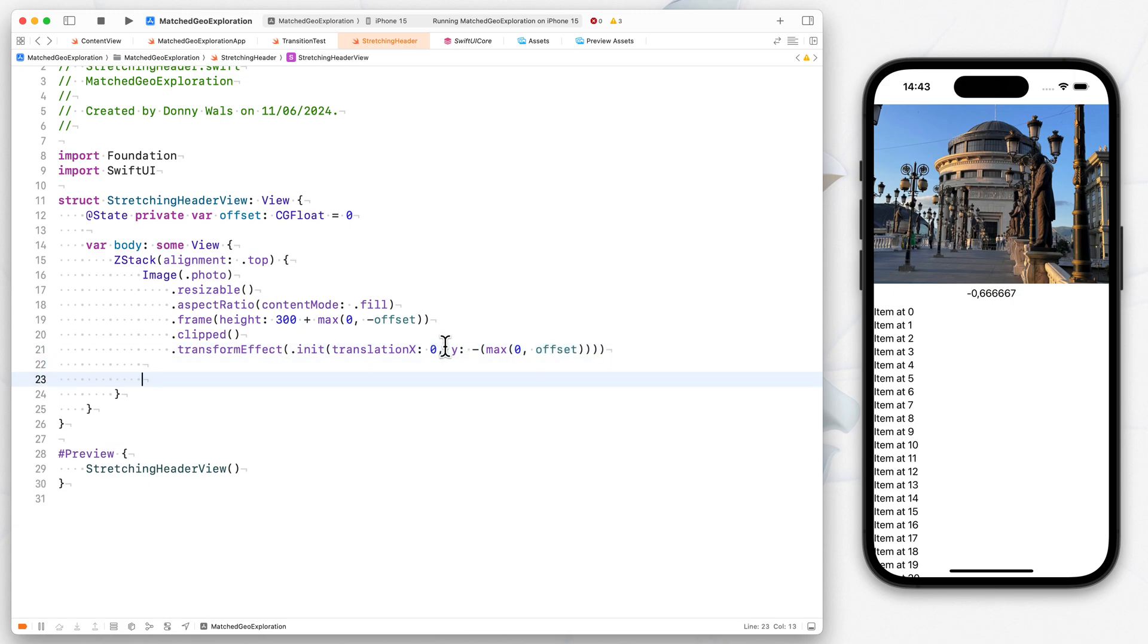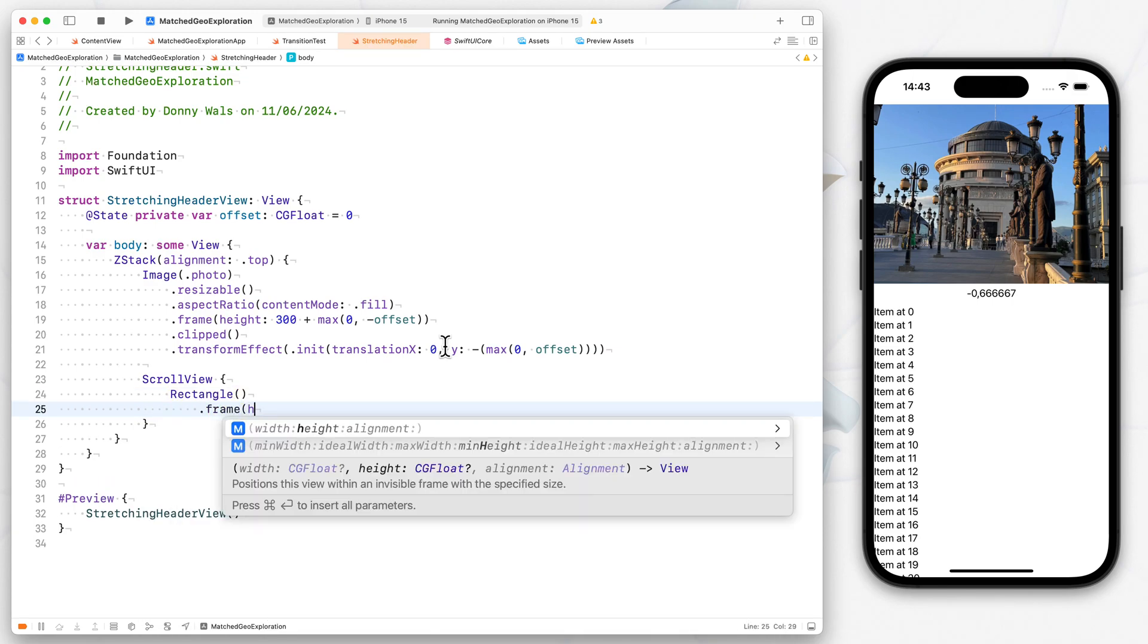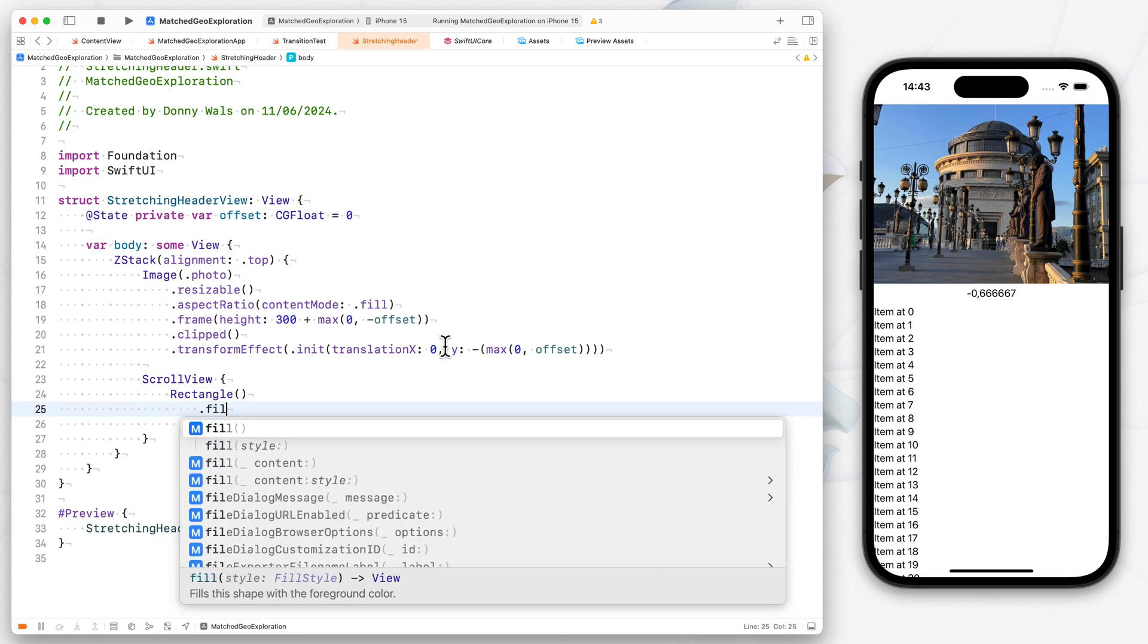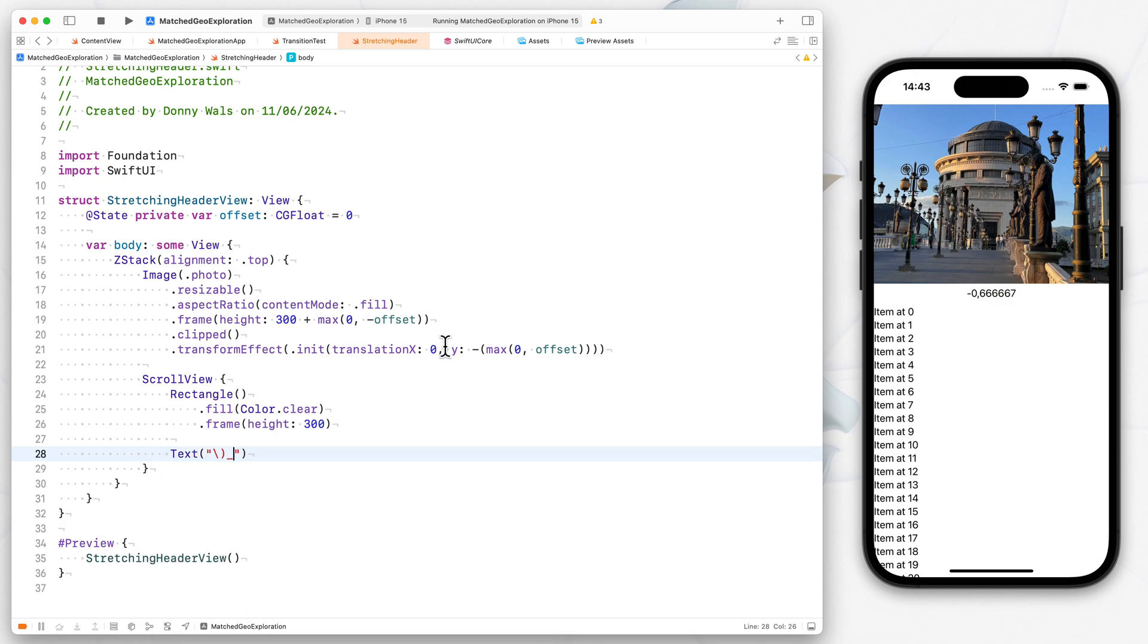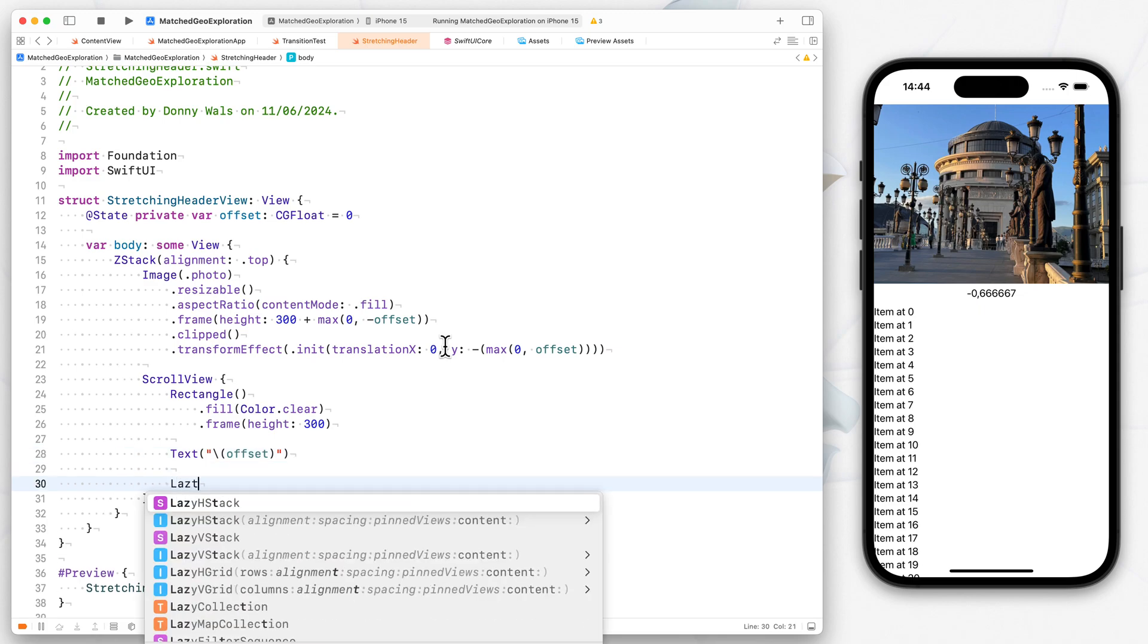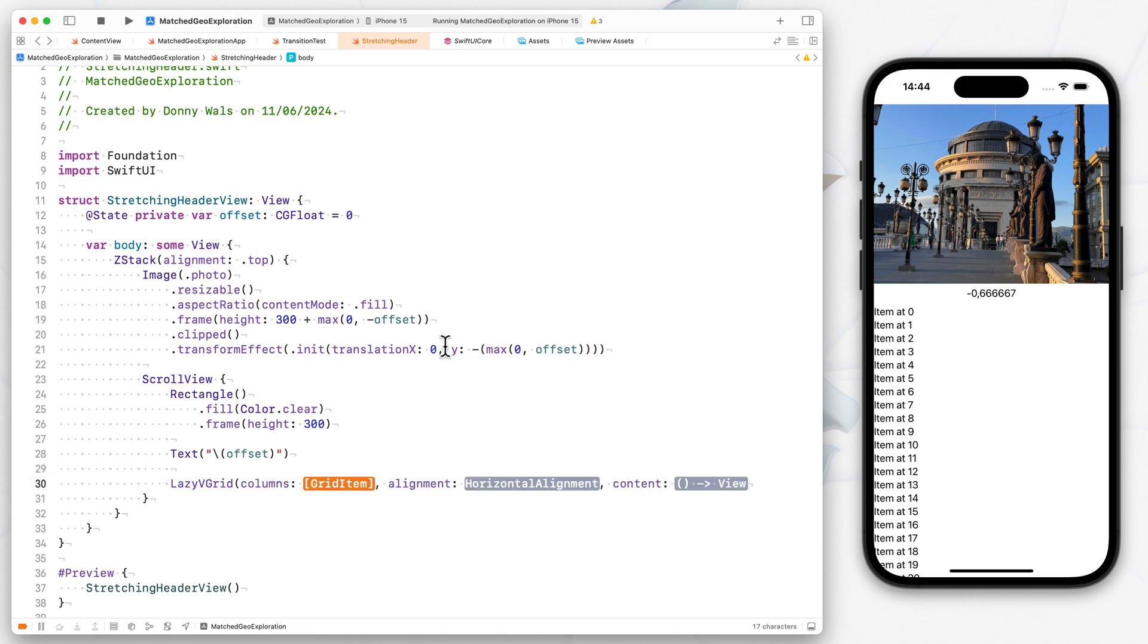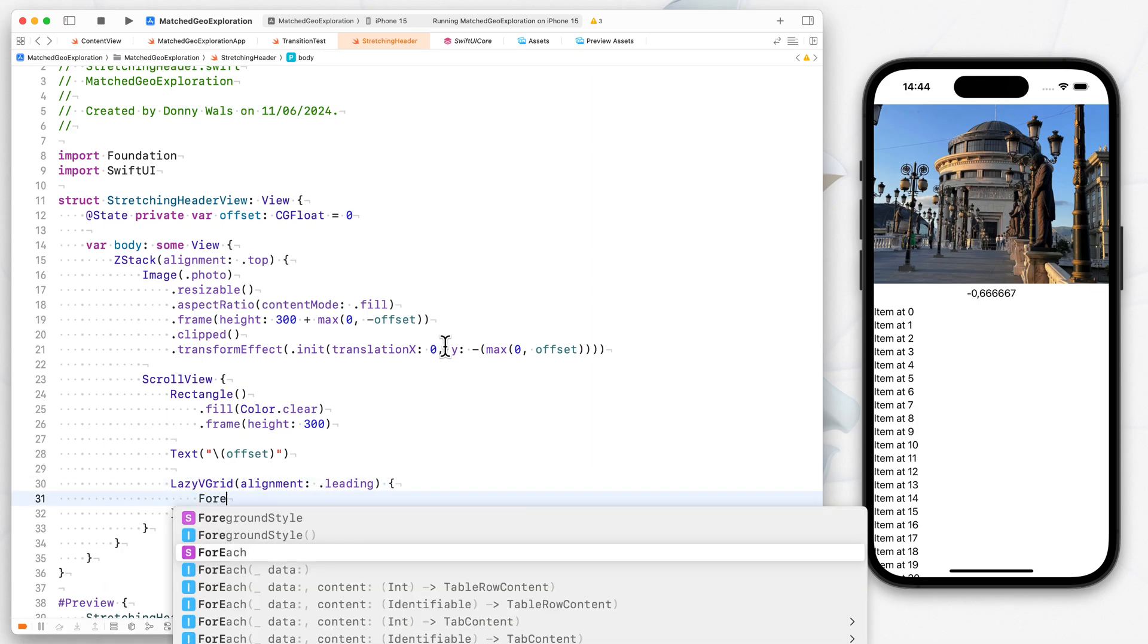Now for our scroll view itself, we'll have a scroll view in here, we're going to add a rectangle, the frame that has its height set to 300, so that it pushes my content down by the amount my image is tall by default. And we'll fill our rectangle with a clear color like this. We'll also add that text so that you can see where we're at. So that'll be offset.